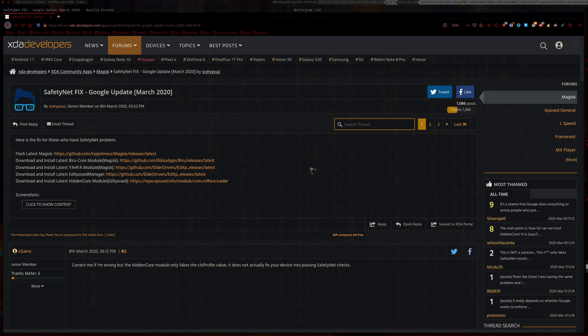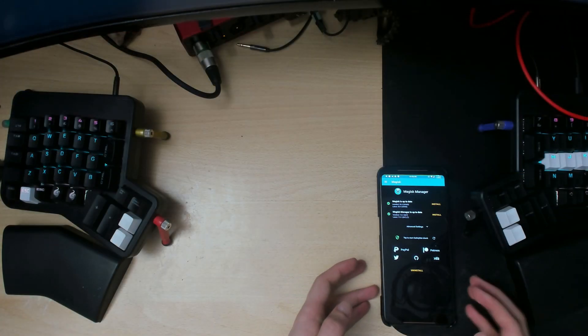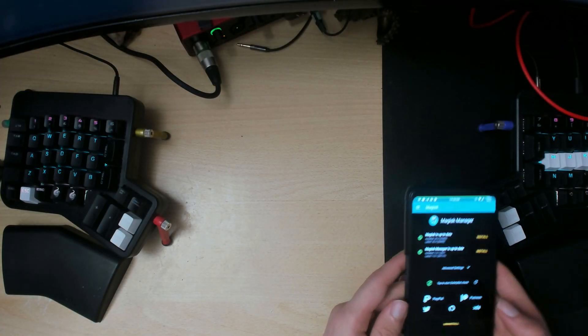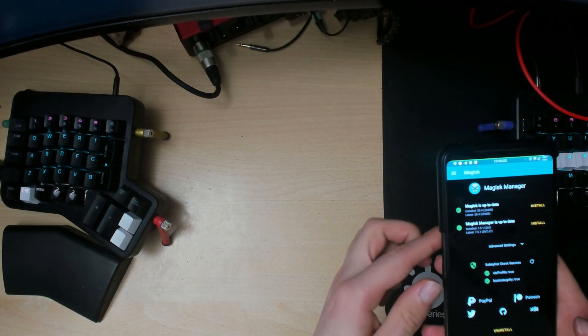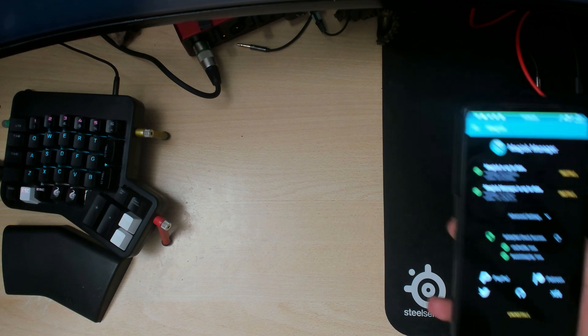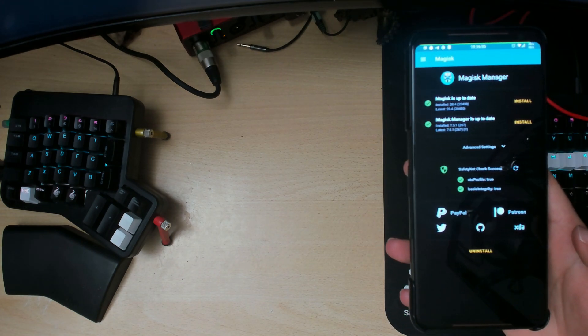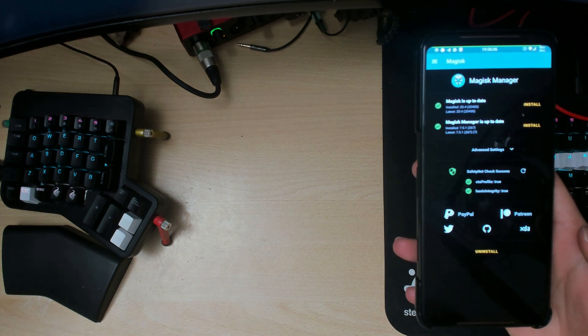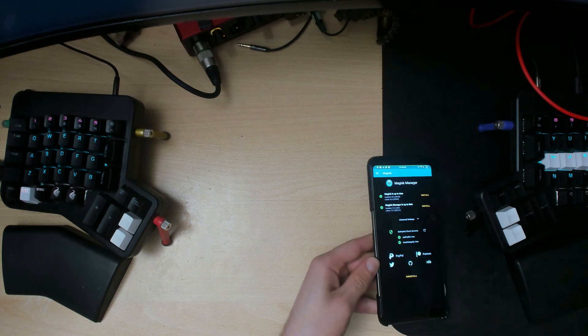Hello there, ladies and gentlemen, and welcome to another video. Some of you might have been getting this SafetyNet error when you updated your Android. If we go into Magisk here and type SafetyNet check, it will probably be false for both of them. I'll show you how to fix that.